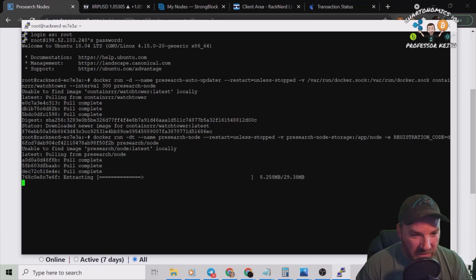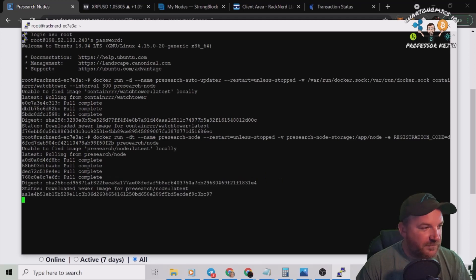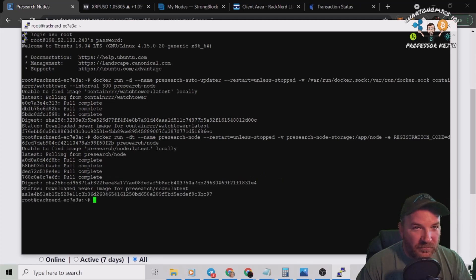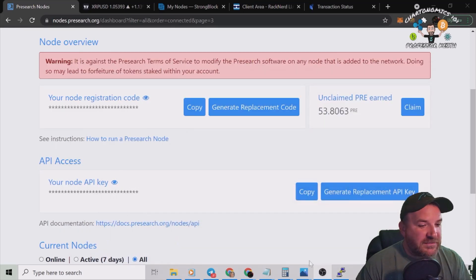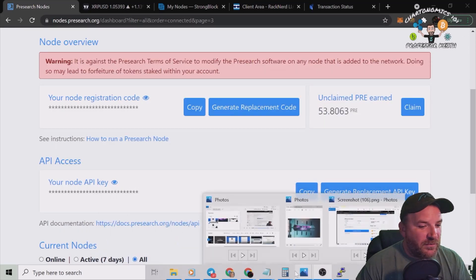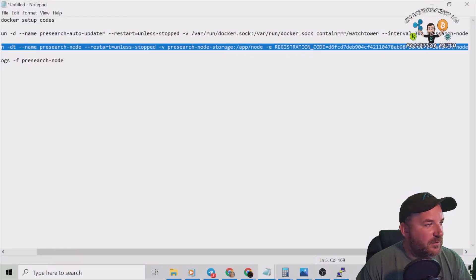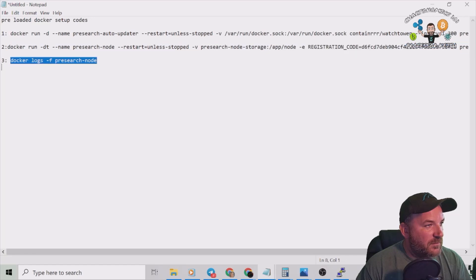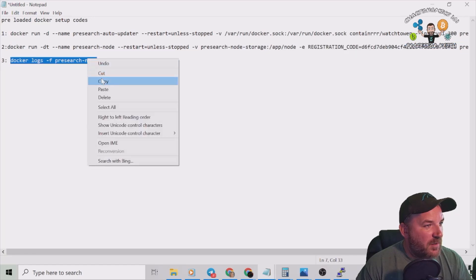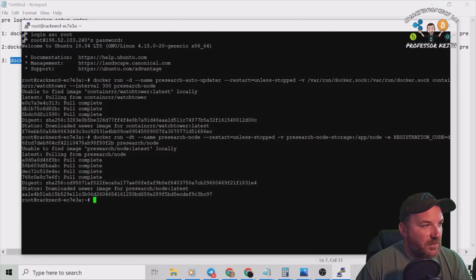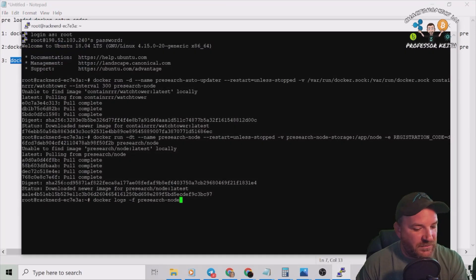I'm going to right click copy and I'm going to right click enter. And off we go. There you go, root RackNerd. So we're looking for last line of code.